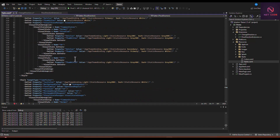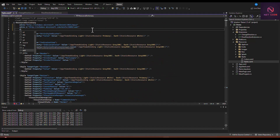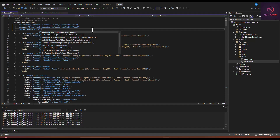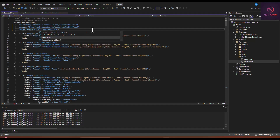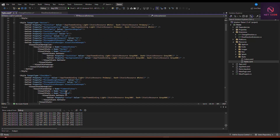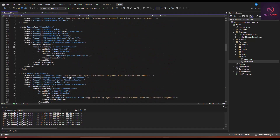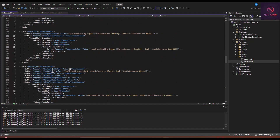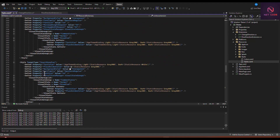Let's add the namespace. We name it 'extension' and use 'clr-namespace' pointing to our project namespace — Demo.Extension — since that is the extension we are using. Now let's go back and check the page to confirm everything is set.